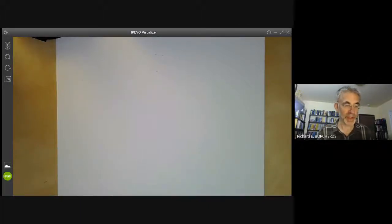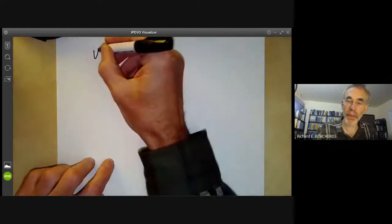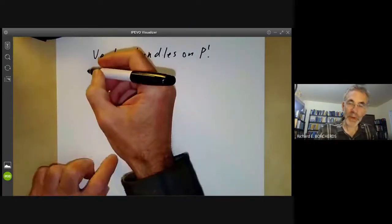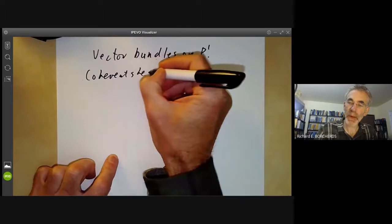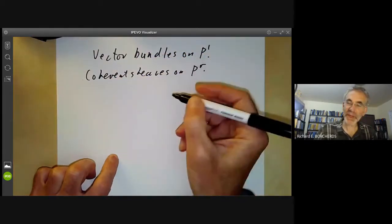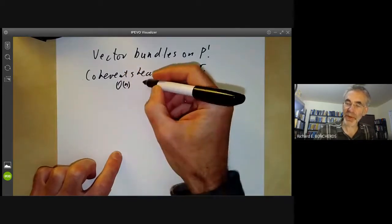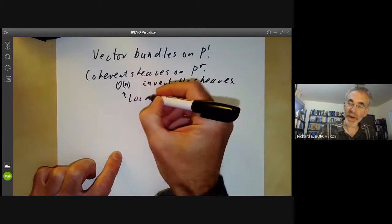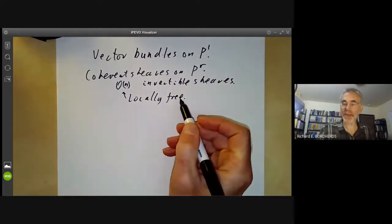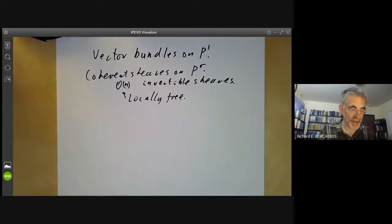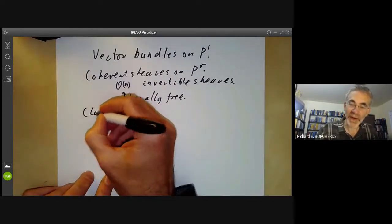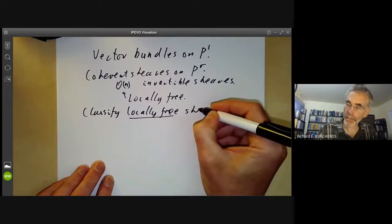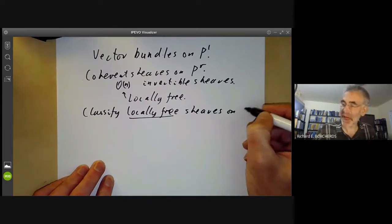This lecture is part of an online algebraic geometry course on schemes and will be about vector bundles on the one-dimensional projective line. We were looking earlier at coherent sheaves on P^r and found some examples of sheaves which are just line bundles or invertible sheaves, and these are locally free in that they look locally just like a sum of a finite number of copies of the sheaf of regular functions.